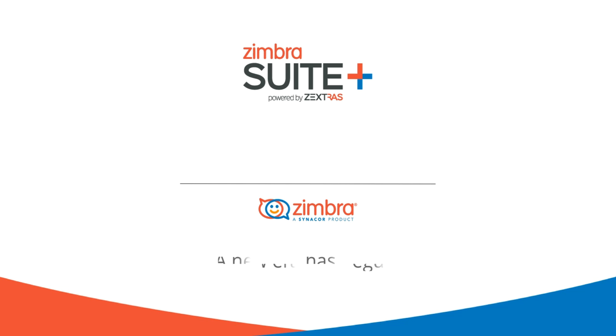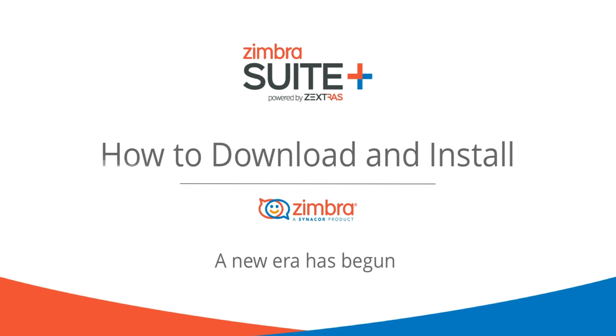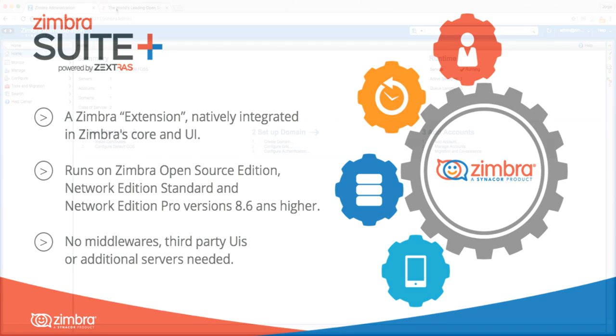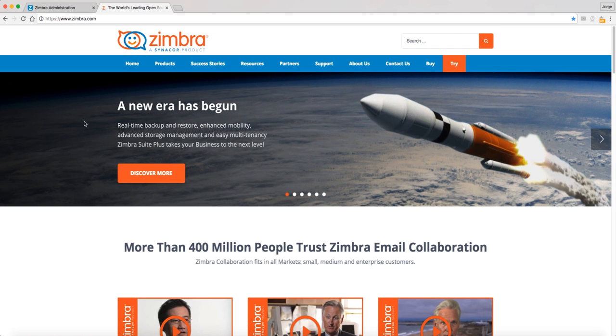Zimbra Suite Plus is the module or add-on that allows you to extend your Zimbra server's capabilities on Zimbra Open Source or Network Edition, such as real-time hot backup and restore, or mobile push synchronization, with easily affordable options.